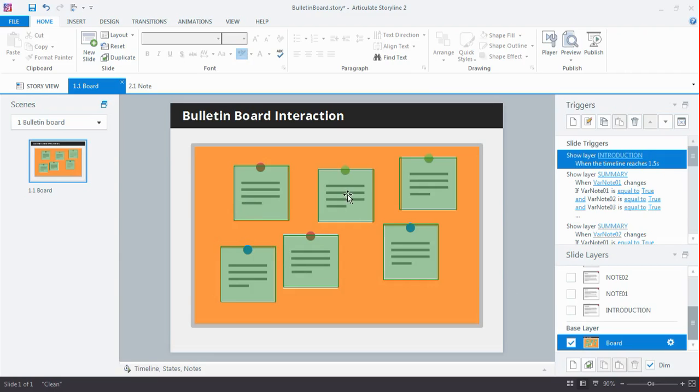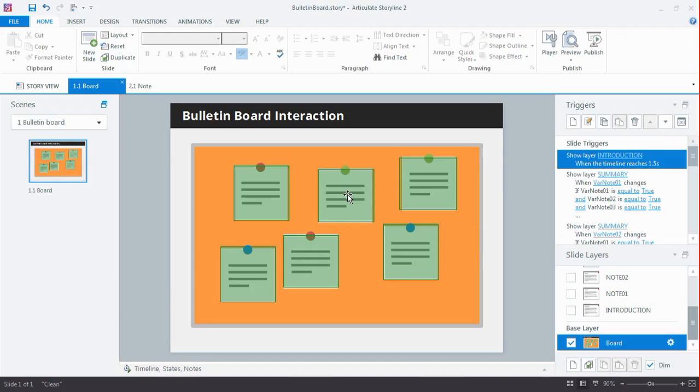And once all the variables on the notes are set to true, I will show the actual summary slide. So the summary slide only appears when all notes have been viewed. So you could build on that, and if the summary slide has been viewed, present them with a next button so that you force them to go through this content.